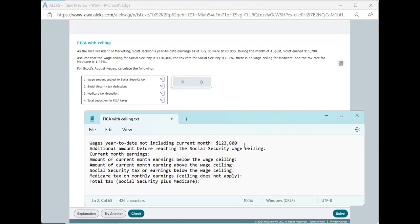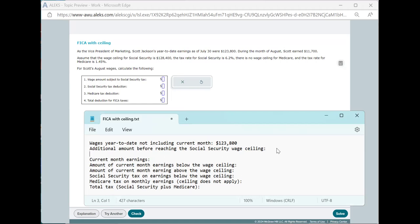Now, if we look at the Social Security wage ceiling for this problem, we see that it's $128,400. And so the difference between that and the $123,800 is the amount that we would still need to get to that ceiling. In this case, that'll be $128,400 minus $123,800. And when we do that subtraction, we'll end up with $4,600.